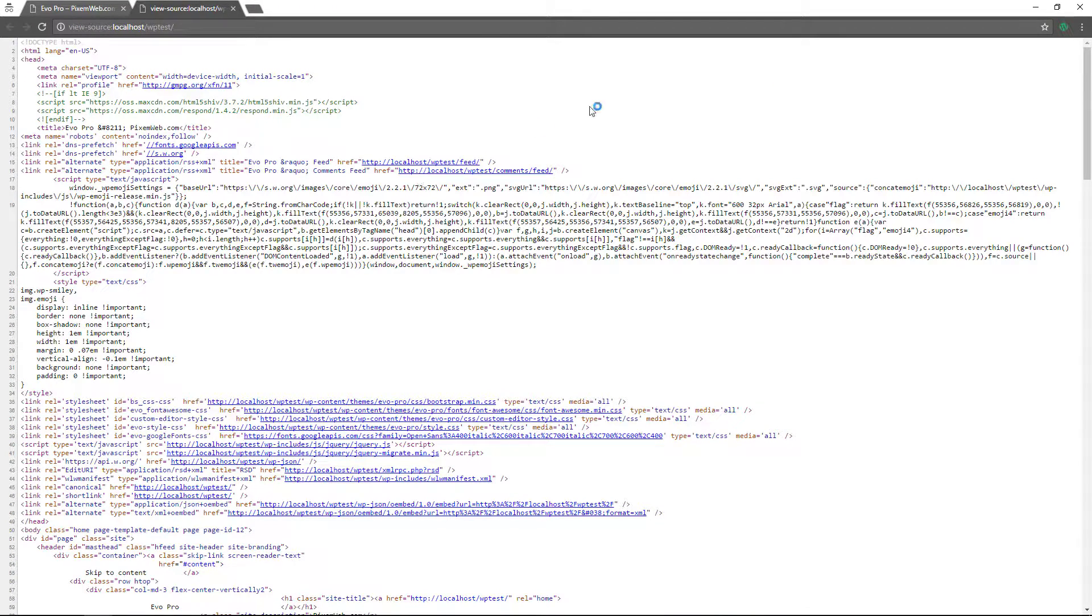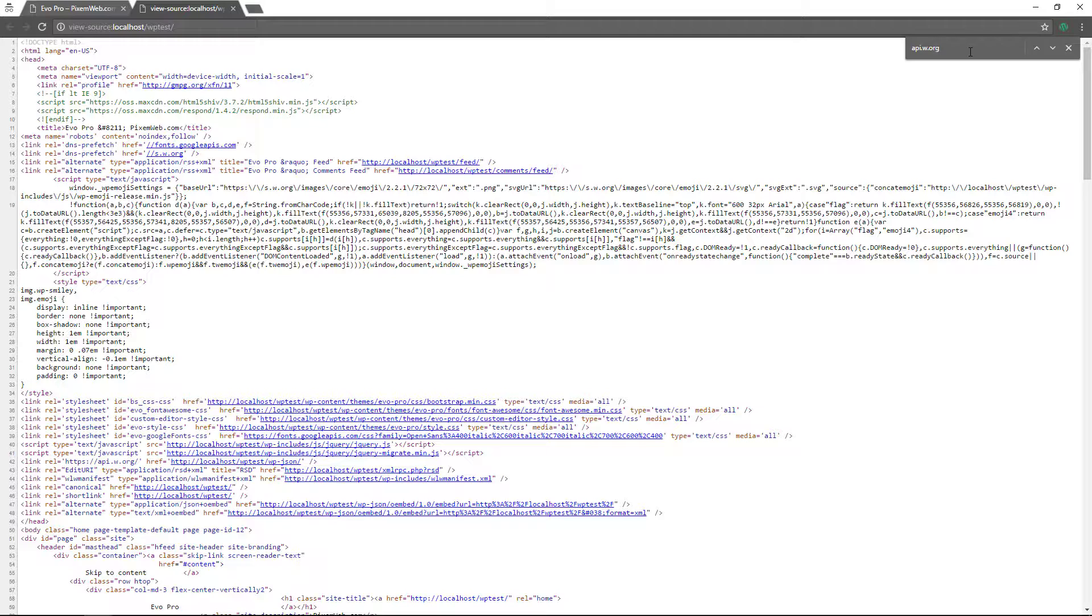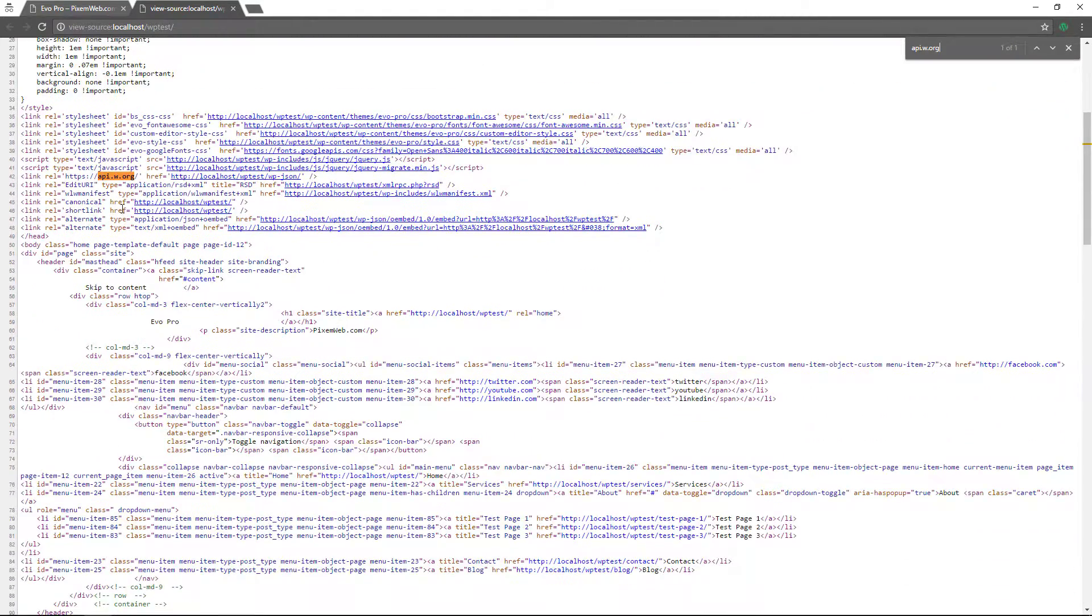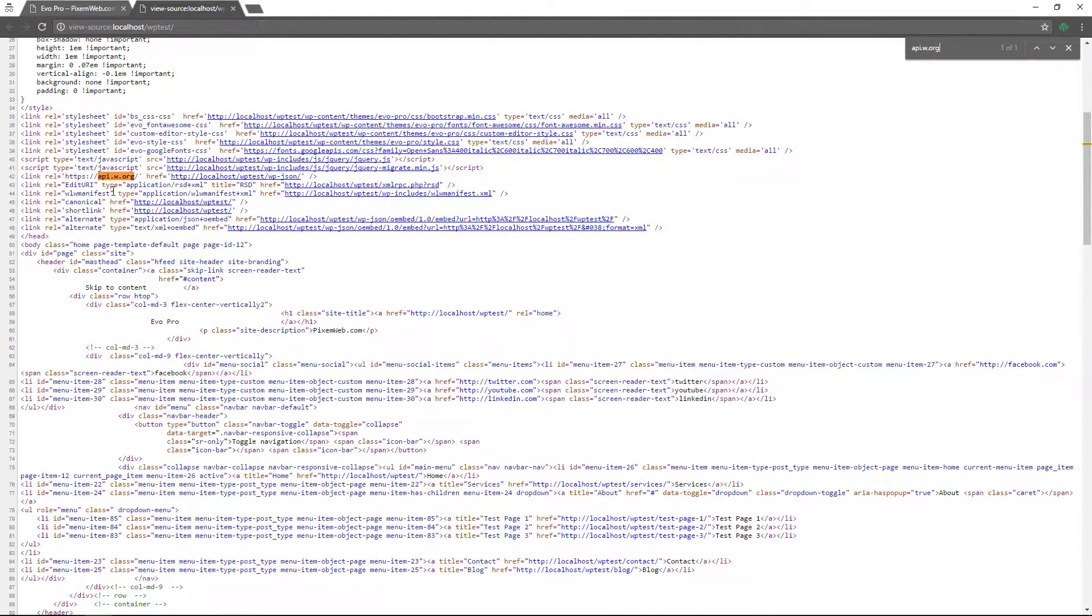So once you're here, I'm going to press control or command F to bring up the finder right here. And then you see it's api.w.org. I'll press return and then it'll identify the location of where that is.